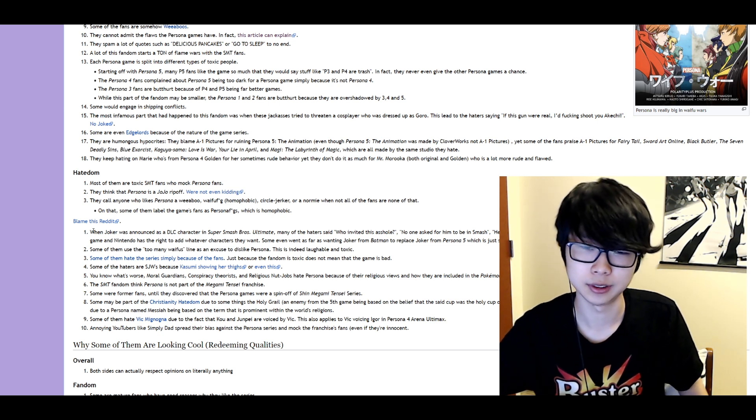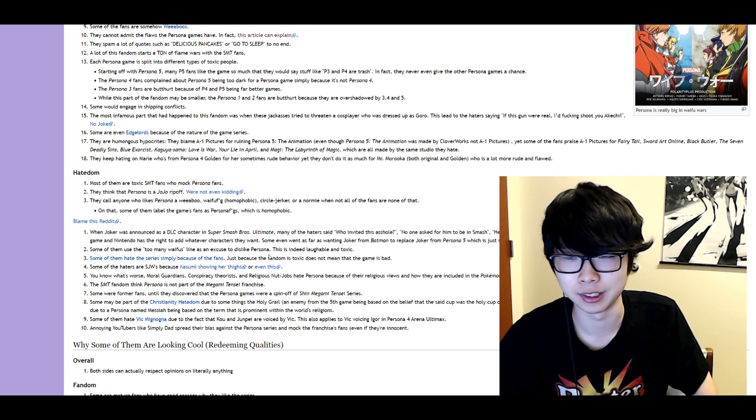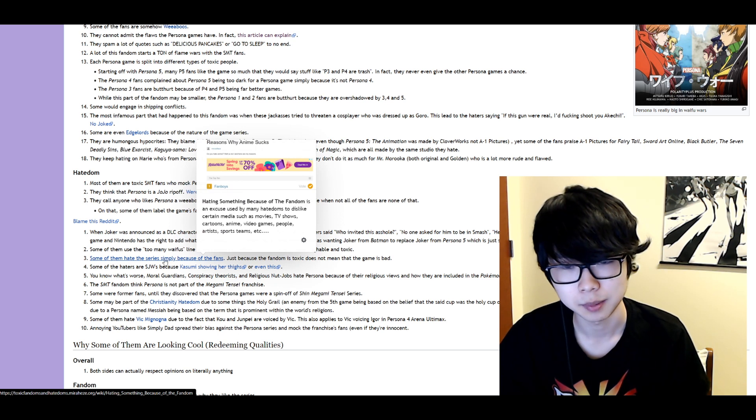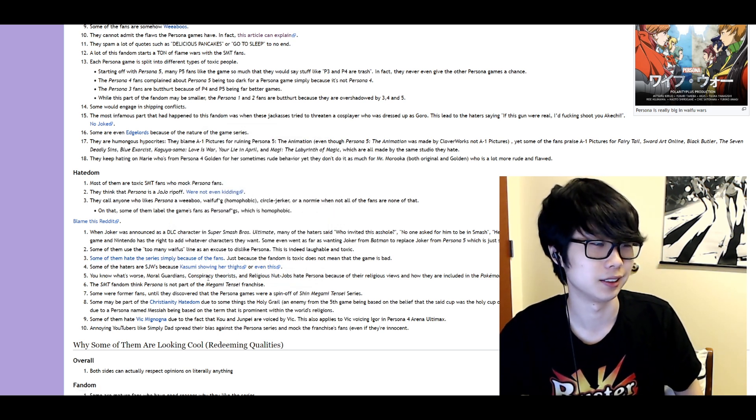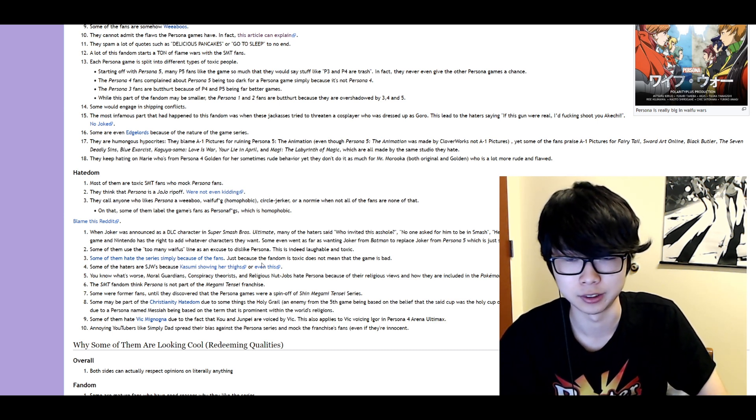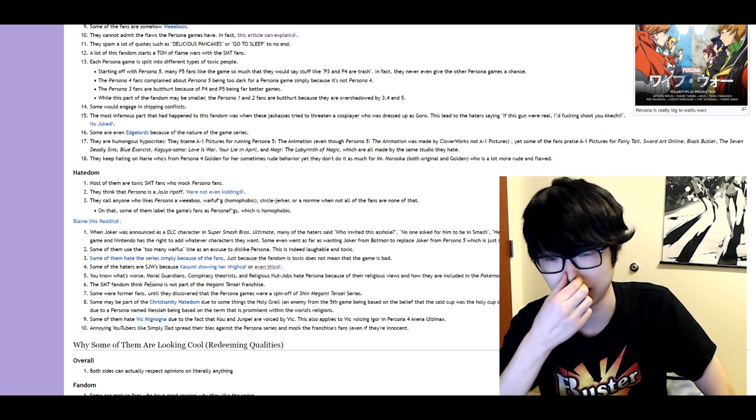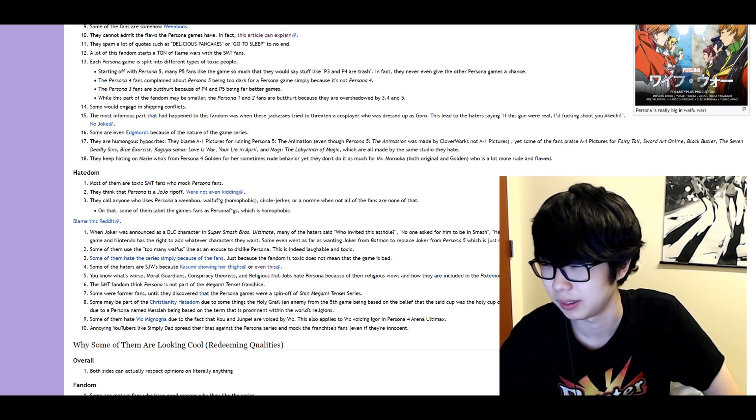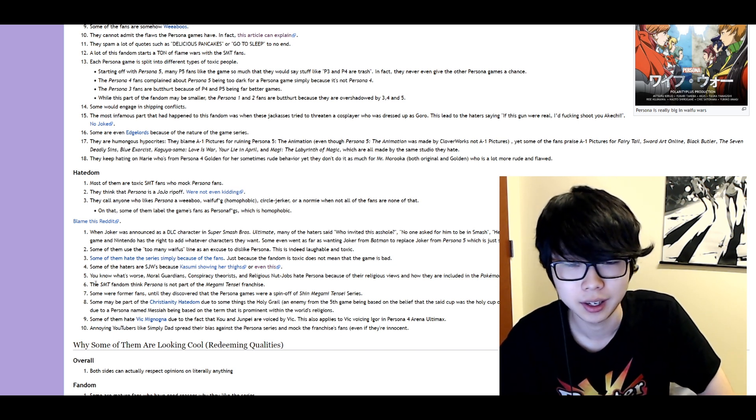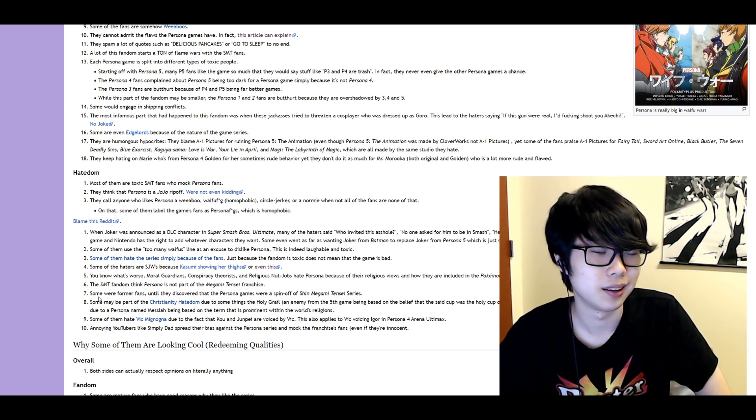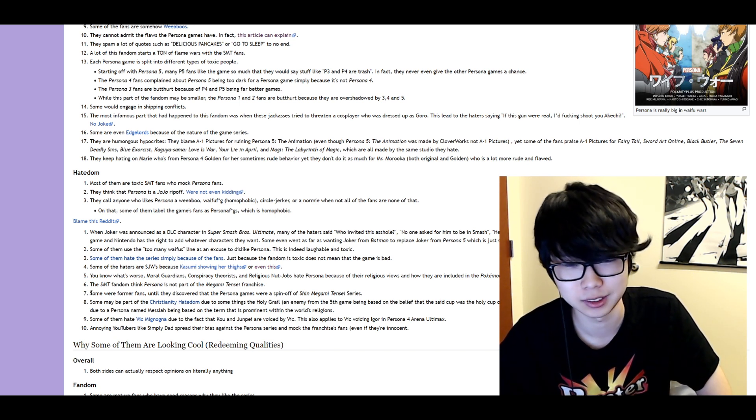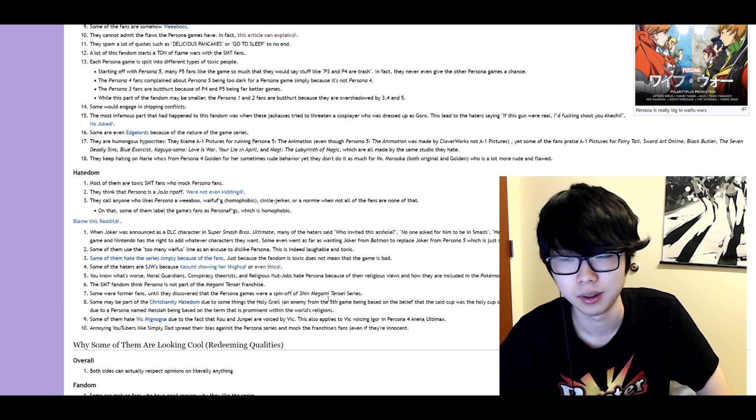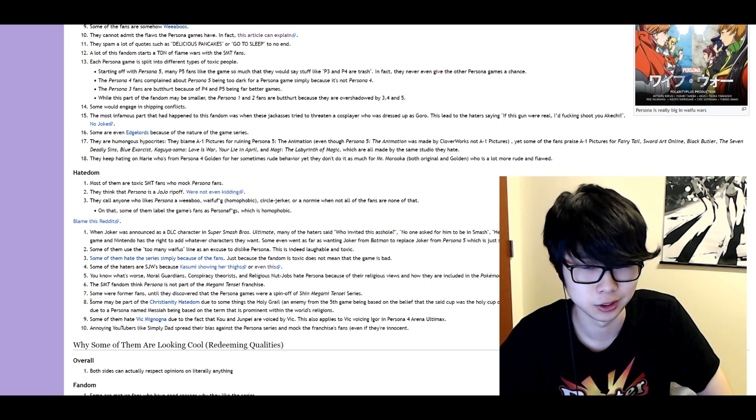So some Smash stuff. Fair enough. Some of them use too many waifu lines as an excuse to lead to dislike Persona. It's indeed left-wing toxic. I agree. Some of them hate the series simply because the fans fair. But I think that the fanbase can get so toxic that it's somewhat valid. Some of the haters are SJWs because of Kasumi's thighs or even this. You know what's worse? Moral guardians, conspiracy theorists, or religious nutjobs hate Persona because their religious views and how they're included in Pokemon and Gravity Falls. What are they talking I have no idea what they're talking about. Some think Persona's not part of the Megami Tensei franchise. Okay I'm not even gonna delve into that. I'm not gonna open up that Pandora's box. Some were former fans until they discovered that the Persona games were a spin-off of the Megami Tensei series. That's pretty dumb. If that's true. I mean they don't not that they need to cite their sources but I don't know if I haven't seen anything like that.